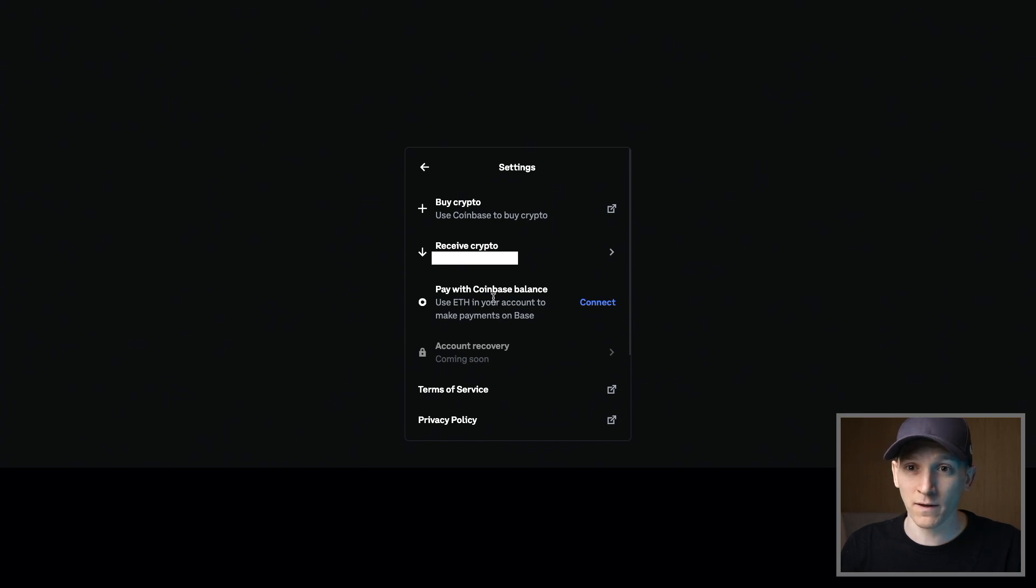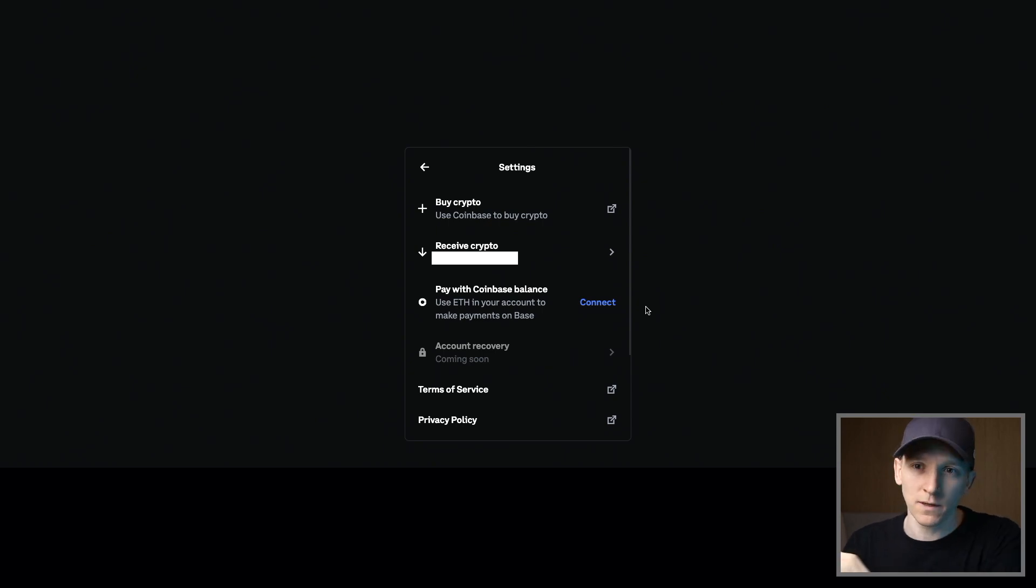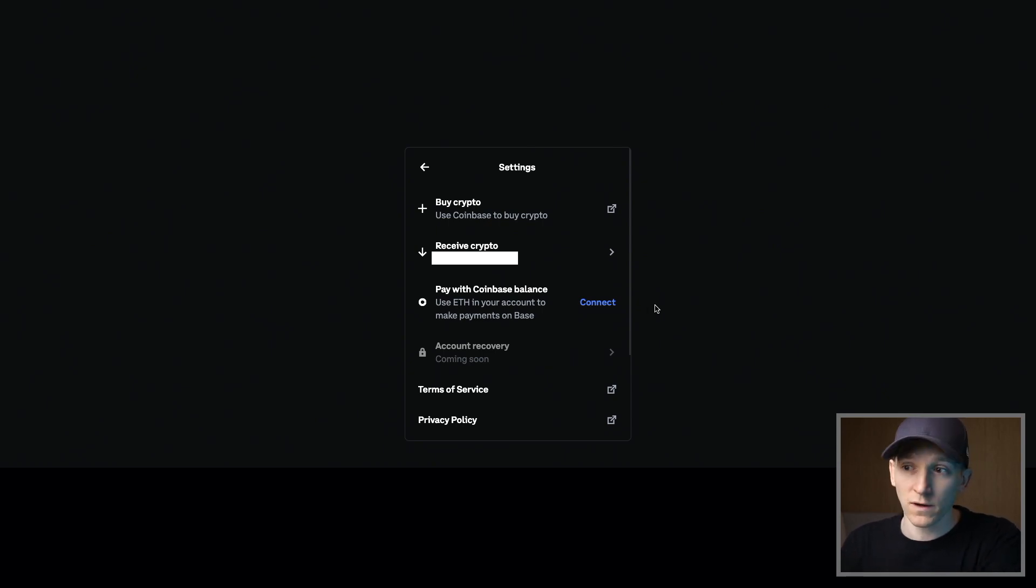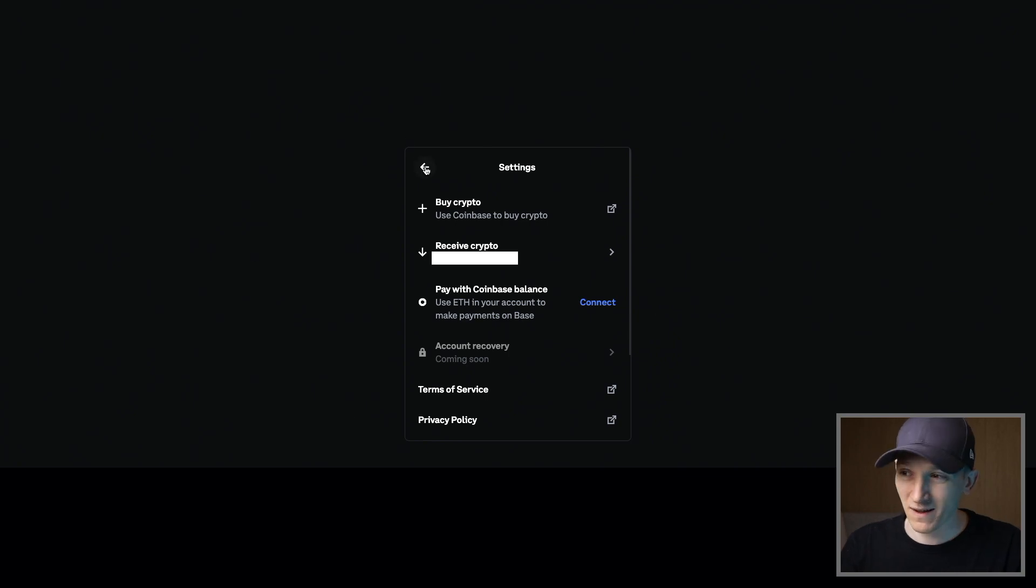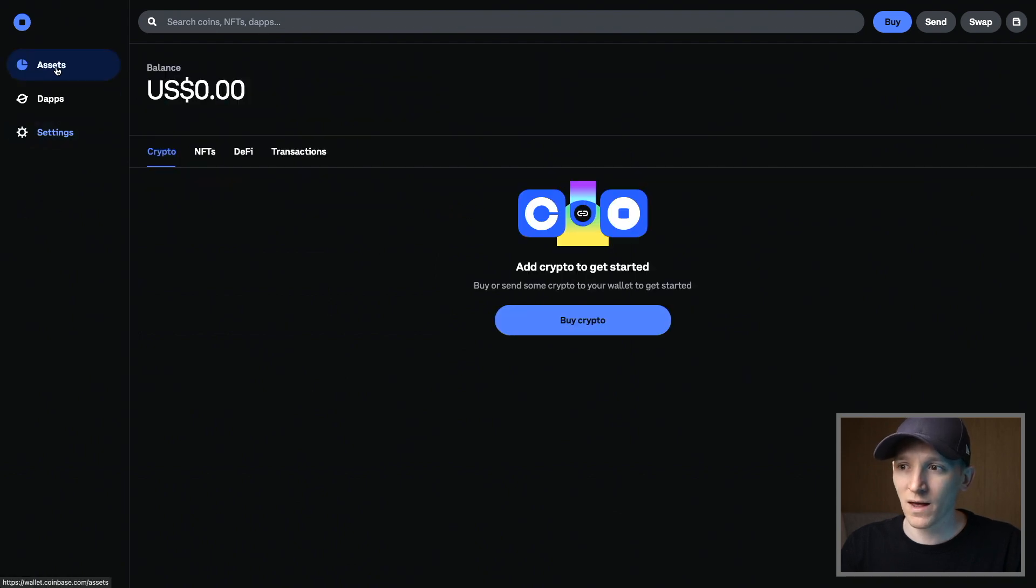And you see pay with Coinbase balance right here. If you want to connect your Coinbase account, if you have one, connect it right here. And you can use your balances interchangeably, send balances between your wallet and your centralized exchange address very easily. And I think basically pay for this as well. So it's basically free to do that, but I'll show you exactly how to do that in a second. So that's the settings.